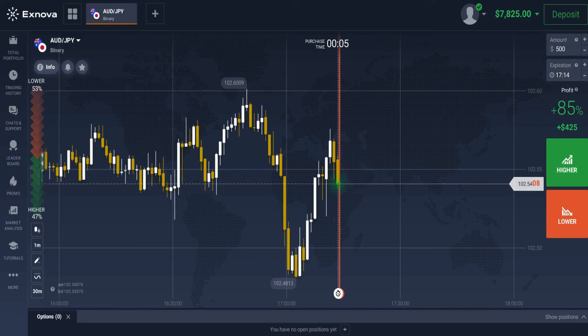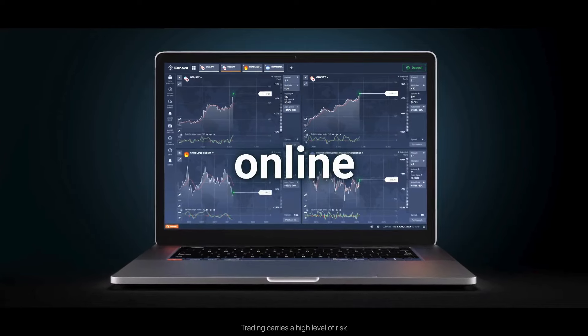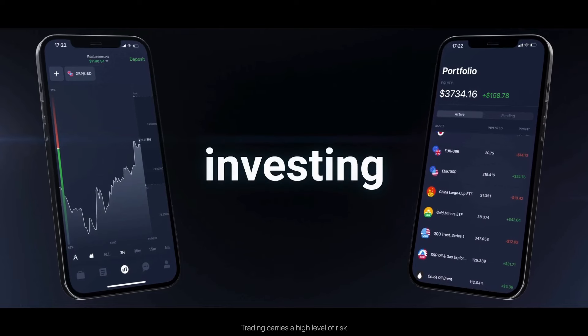This strategy is effective only on the Xnova platform, so do not use it on other platforms. For those who have not yet used the Xnova platform, I would recommend Xnova — a trusted trading platform that I personally use.